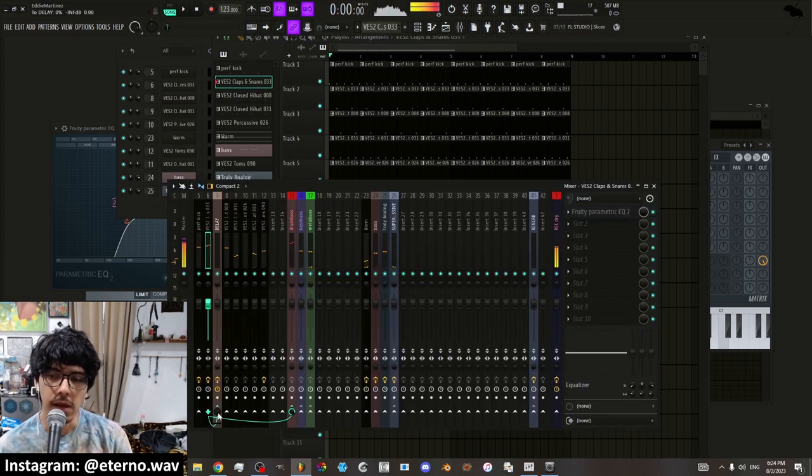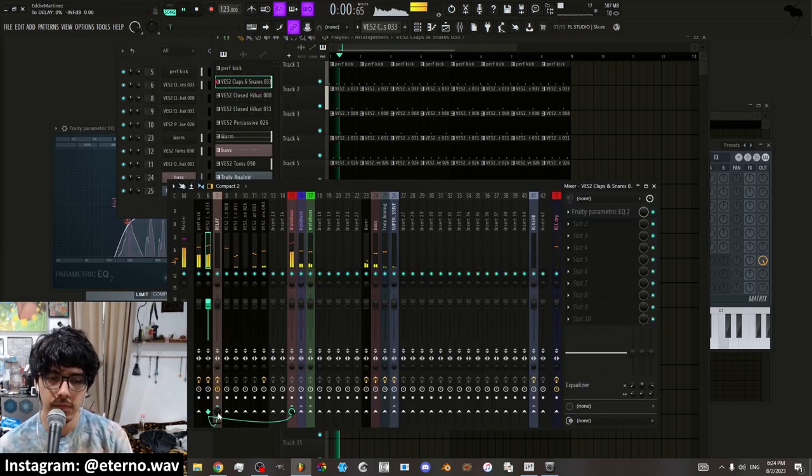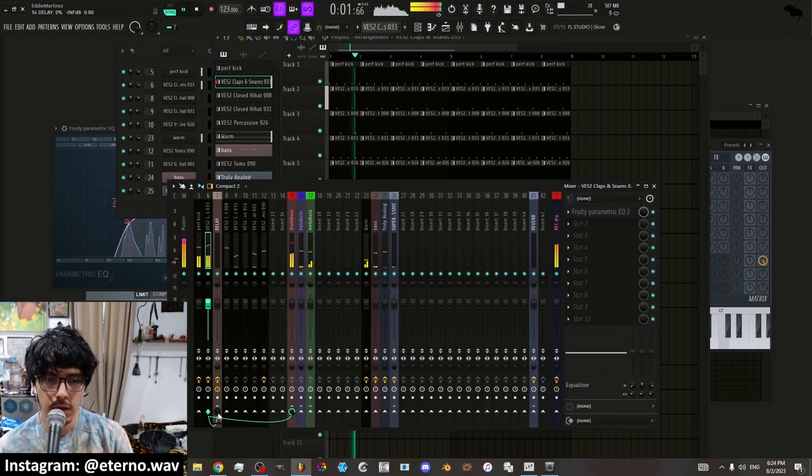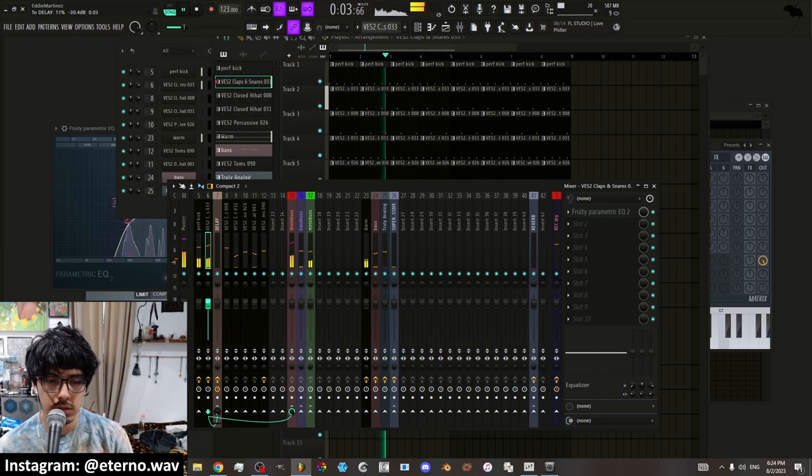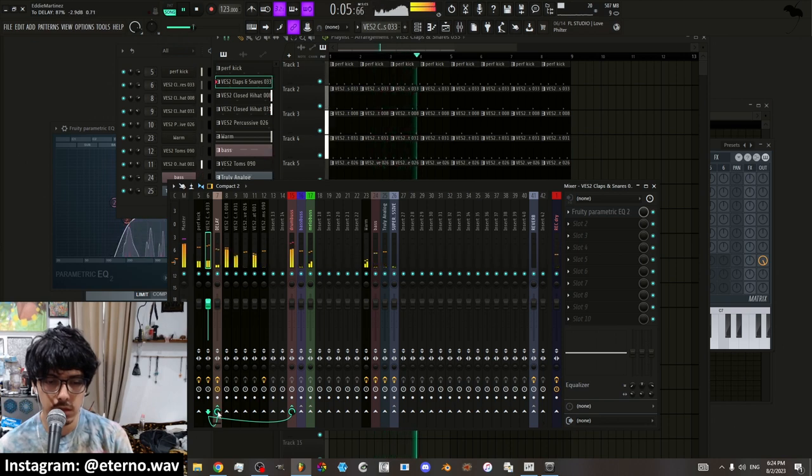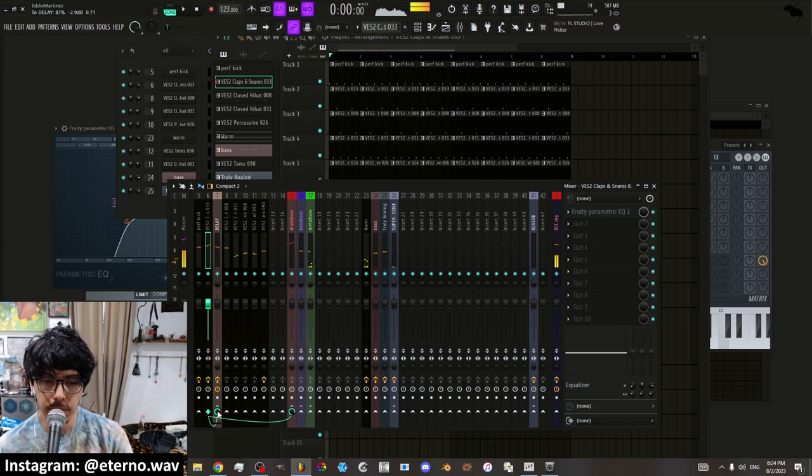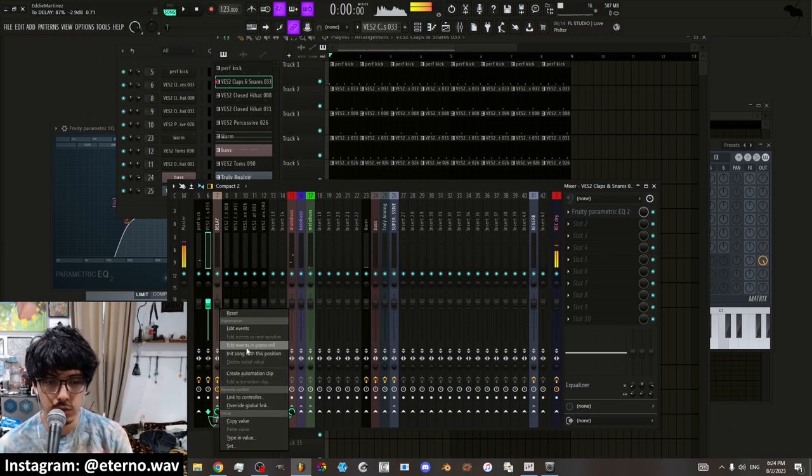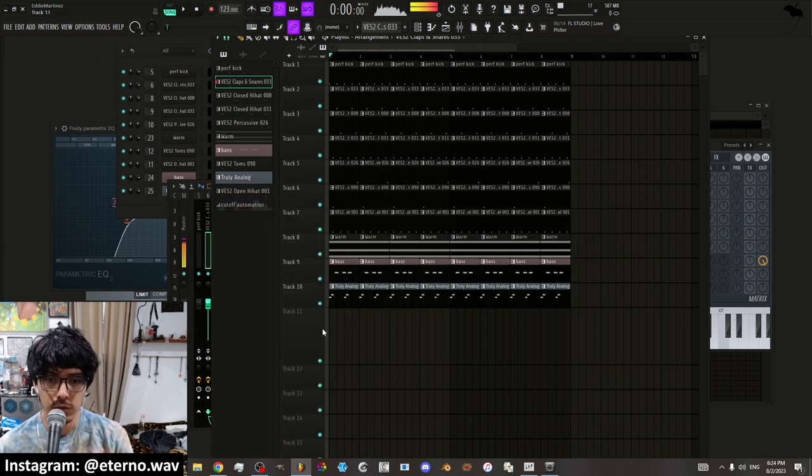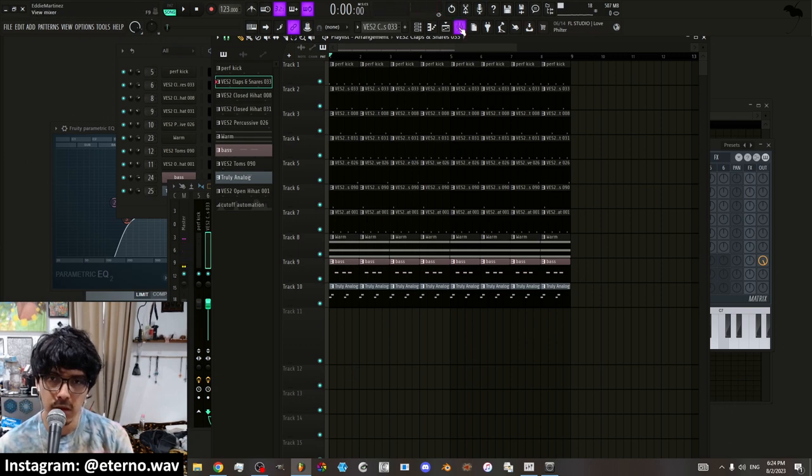Okay. So I have this clap and I want to add delay to it. But I don't want that delay playing consistently. So what you can do is you can create an automation clip.